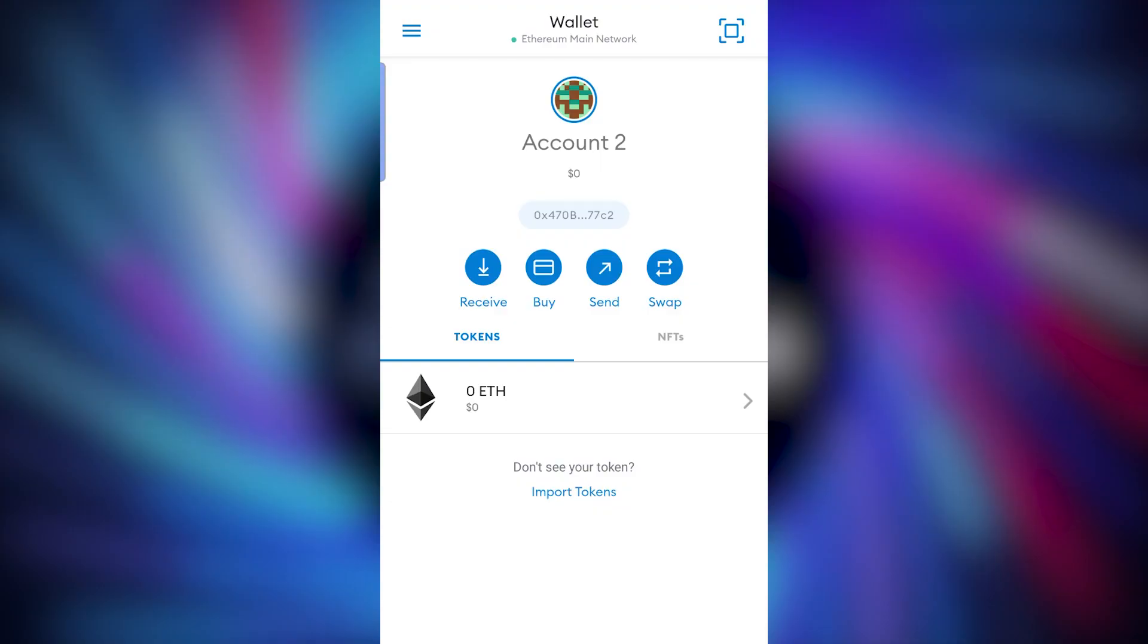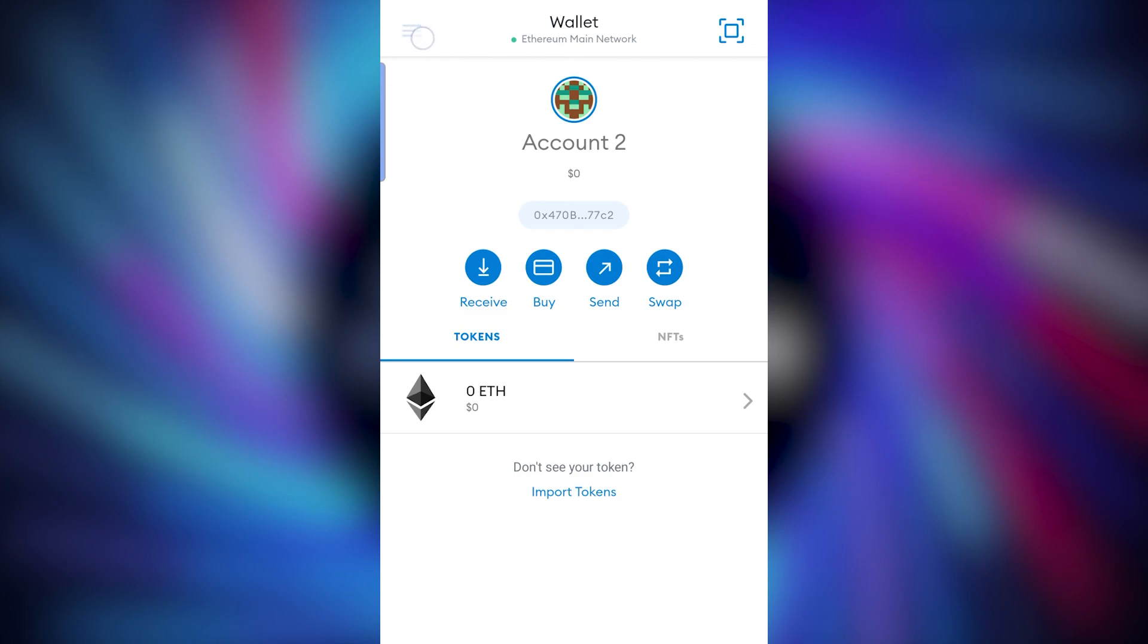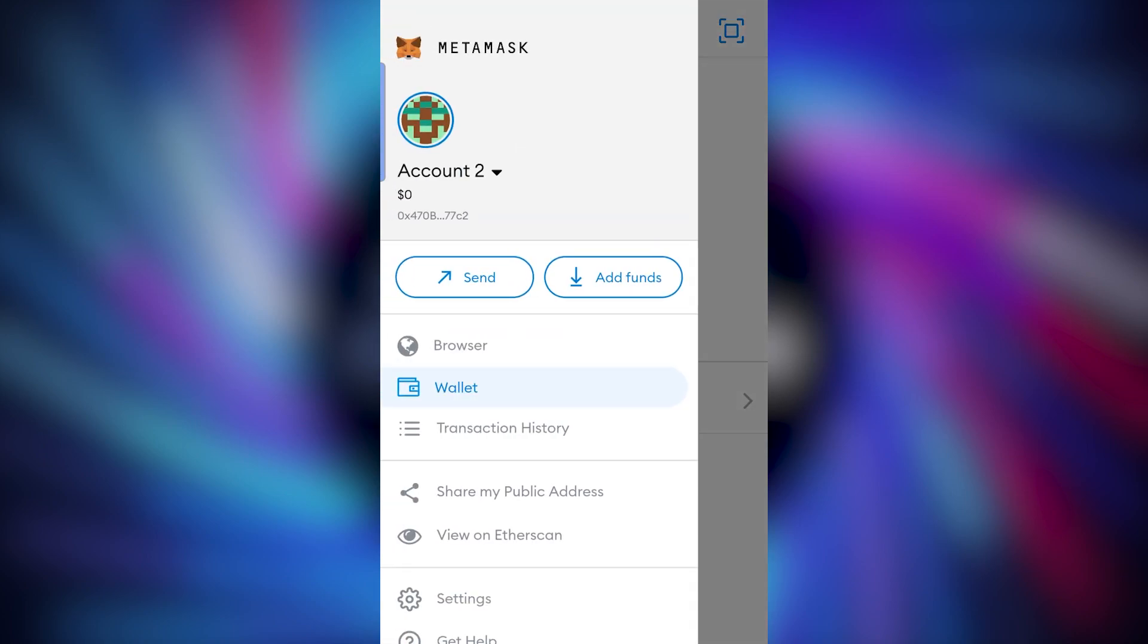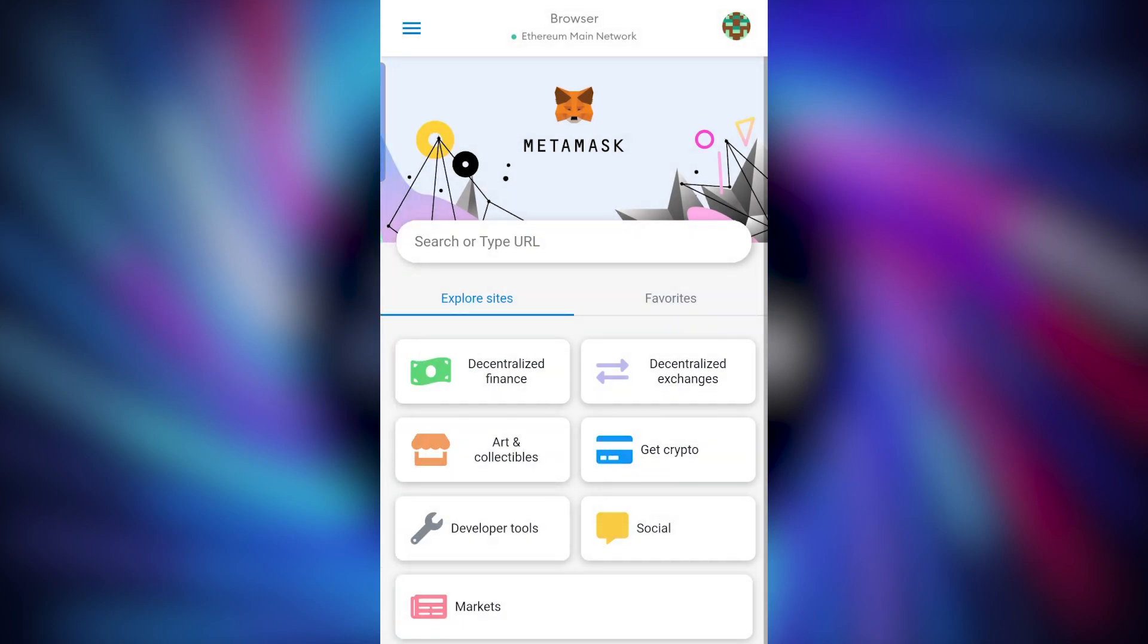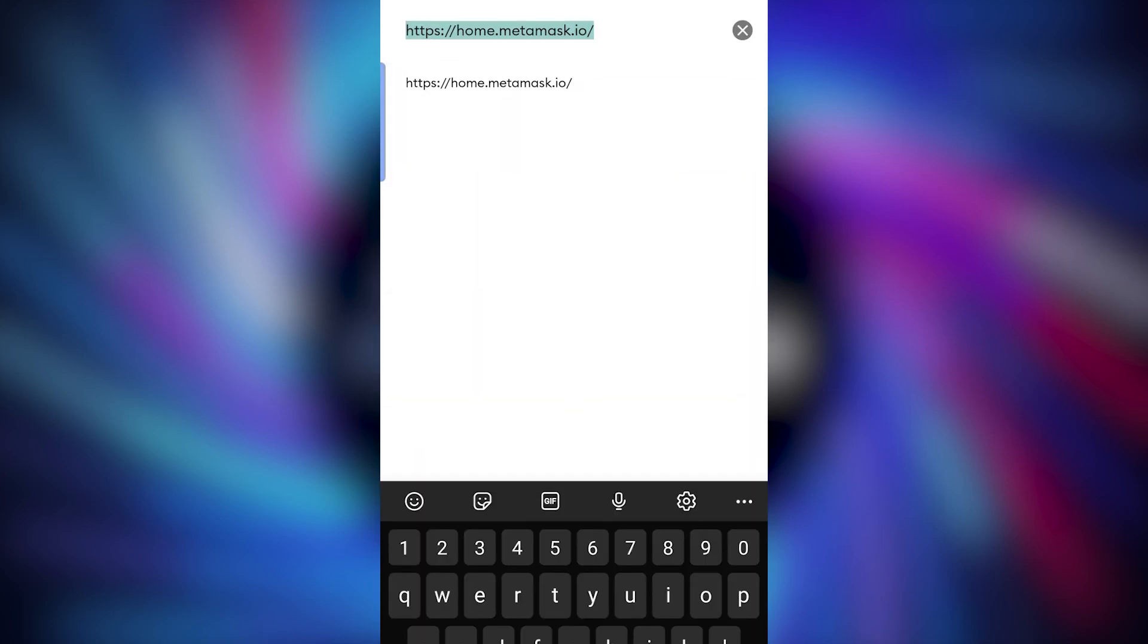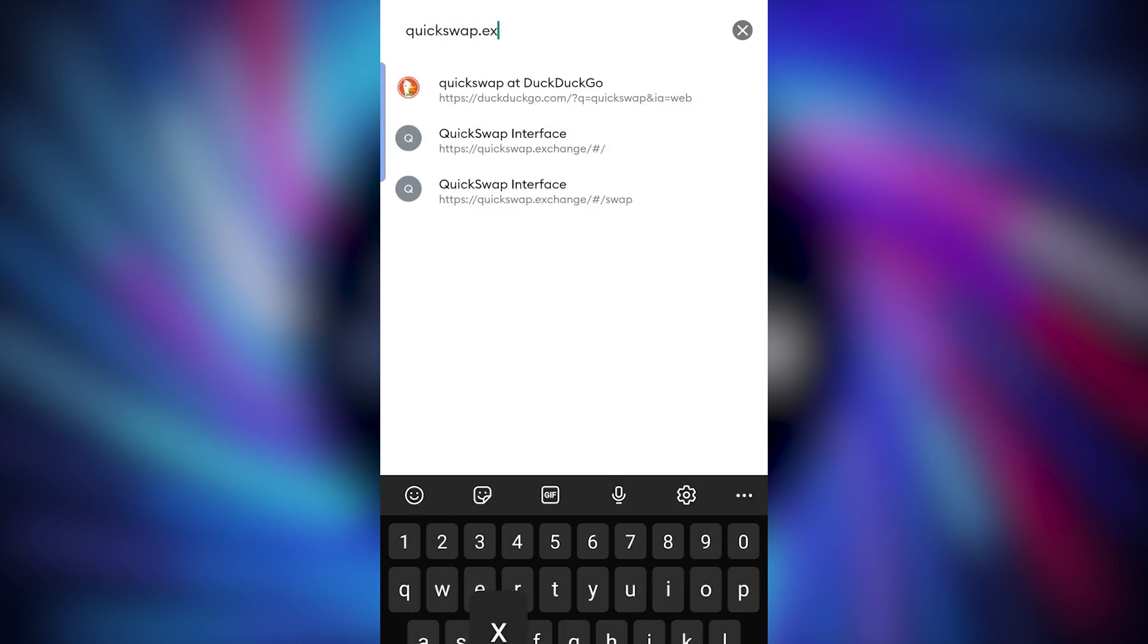In order to add Polygon to your mobile Metamask app follow these instructions. Open Metamask, click the menu at the top left and go to browser. From the browser, tap the top and type in quickswap.exchange.